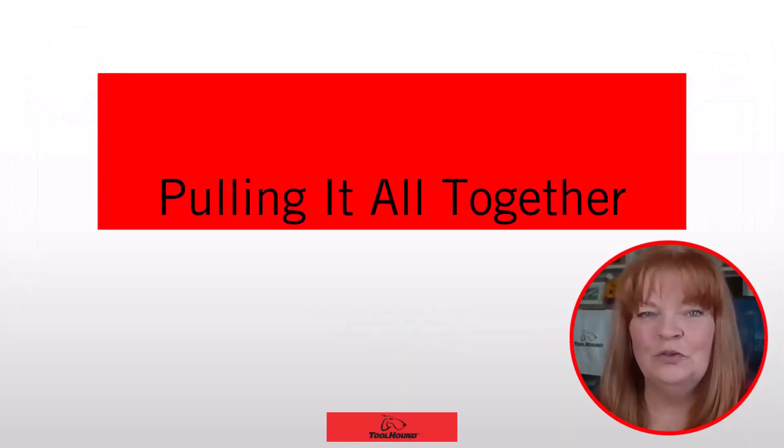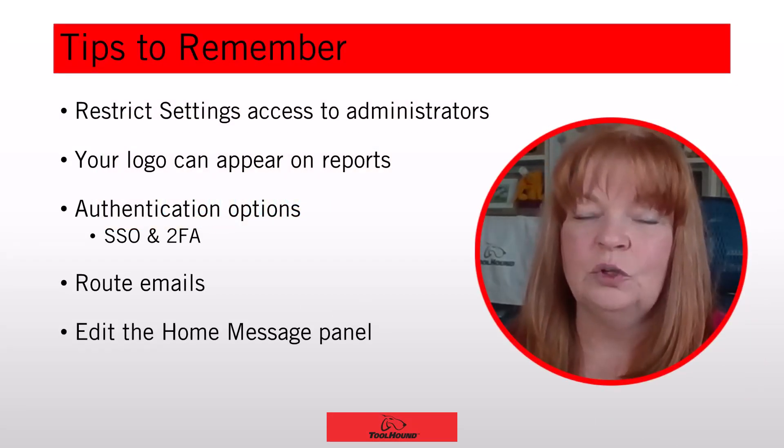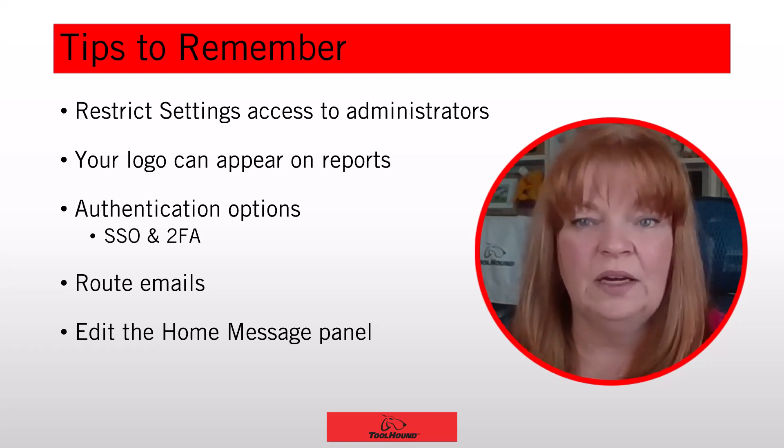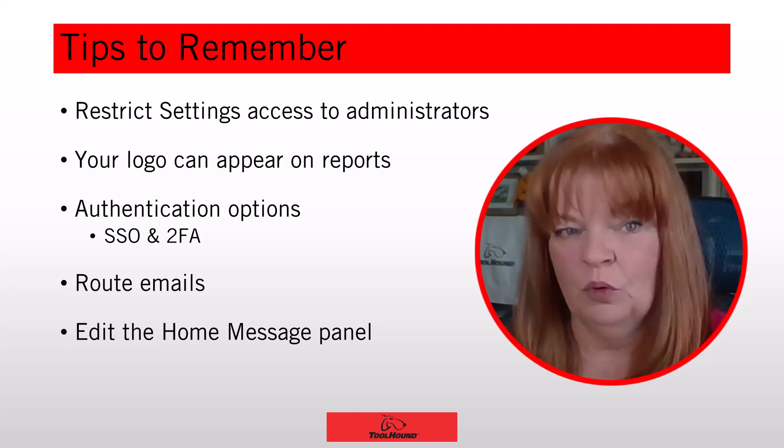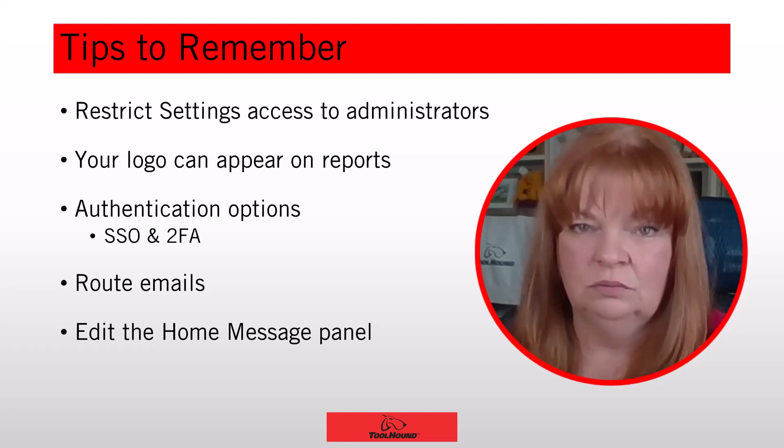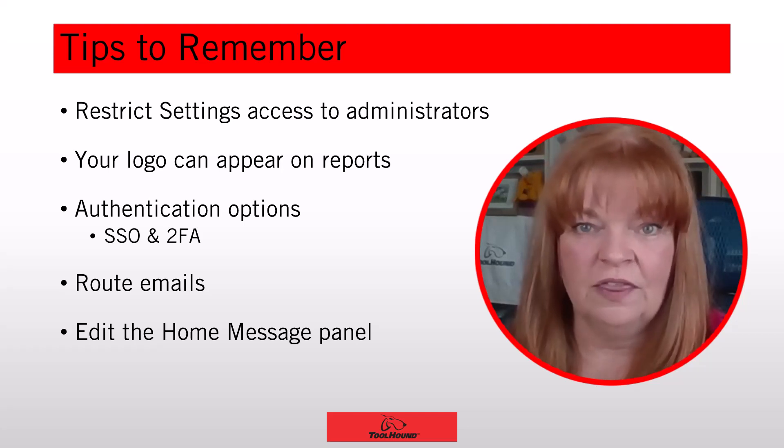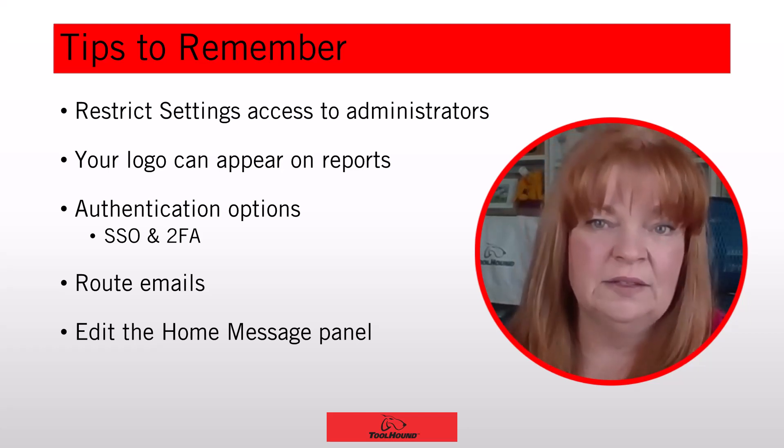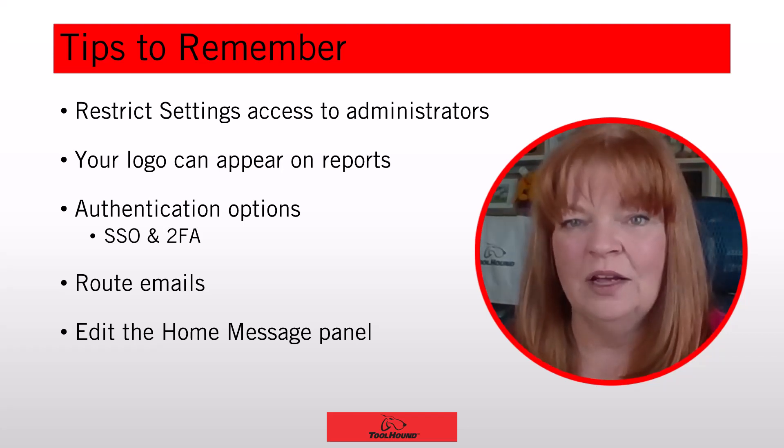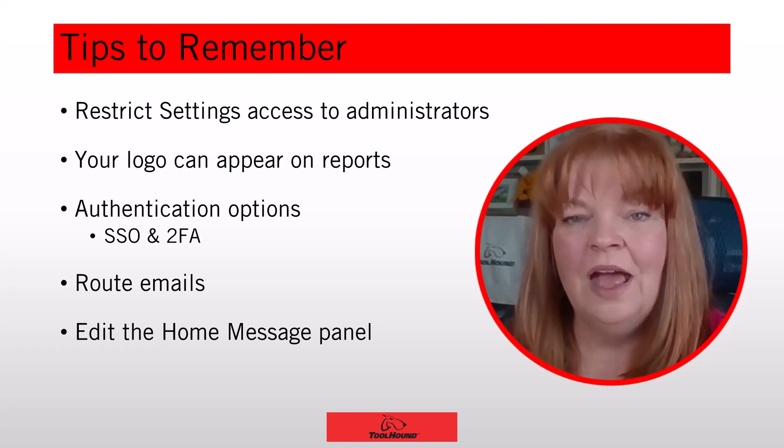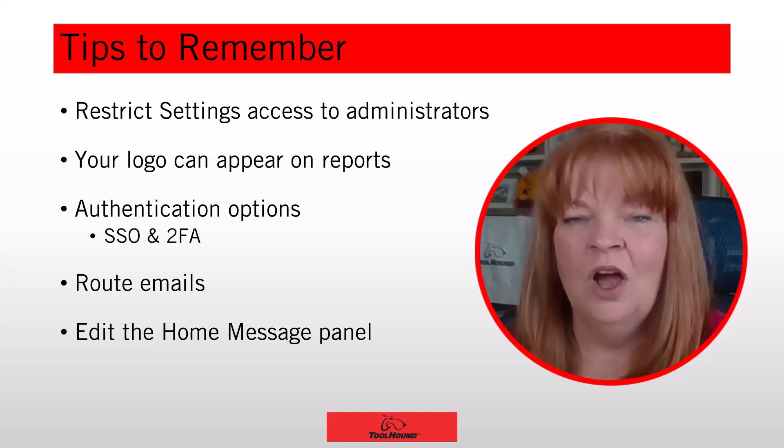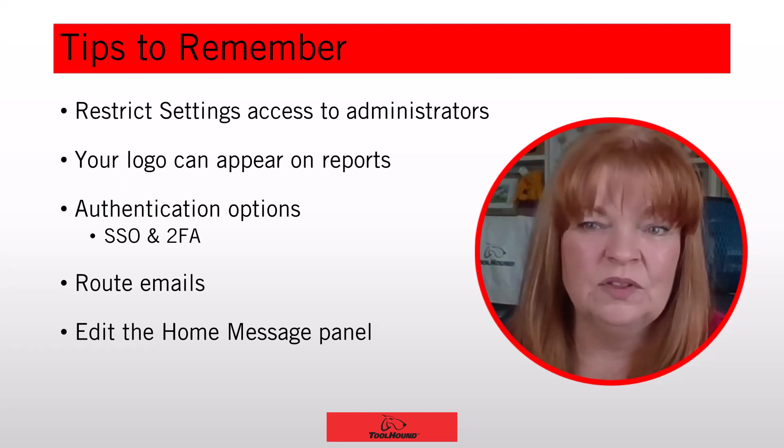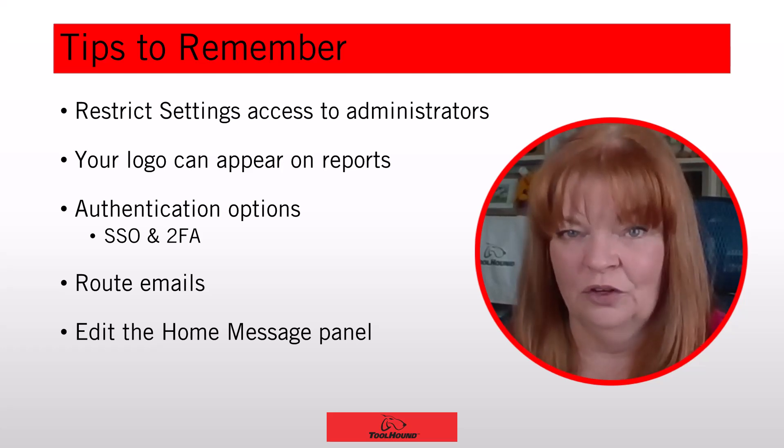Let's review what we've learned so far. Restrict settings access to administrators to avoid problems, especially with automatic emails such as reports. Your company logo can appear on reports. Additional authentication options of SSO and 2FA are available in addition of passwords or in place of passwords. Route emails and replies to ensure the correct individuals are kept up to date. Edit the home message panel as often as you wish to communicate information to users. On-premise installation should coordinate with their IT personnel and consult our documentation for additional setup and configuration.